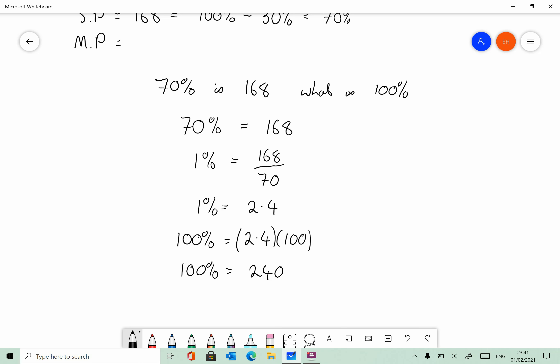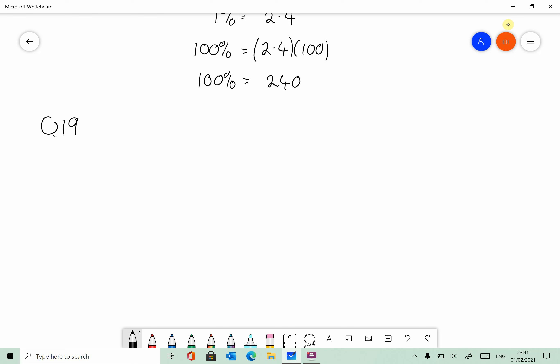That was question 17. Let's take a look now at question 19. When an item is sold for 176 euro, the profit is 10% on the cost price. When the selling price is increased to 192, calculate the percentage profit on the cost price. So 176 equals some percentage — it includes the profit of 10%. I bought the item for 100%, and then I sell it on for a profit, so I'm going to sell it for 110% of what I bought it for. So the 176 must equal 110%.